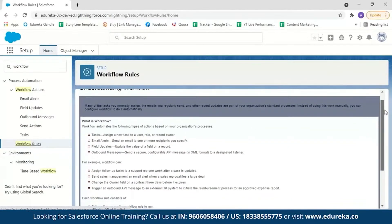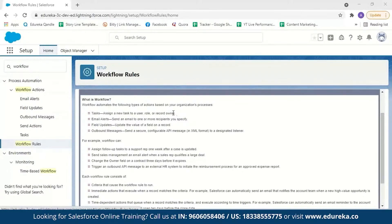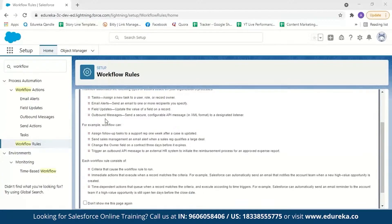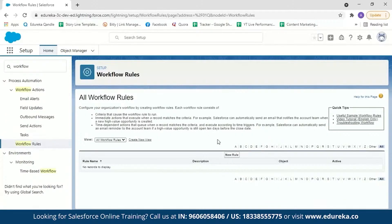Here you can see what workflow does: it automates tasks, email alerts, field updates, and outbound messages — all of which we covered in the theory session. You can read examples of workflow actions and that each workflow rule consists of criteria and actions. After reading, click Continue. Now we're going to set a new rule, so click New Rule.